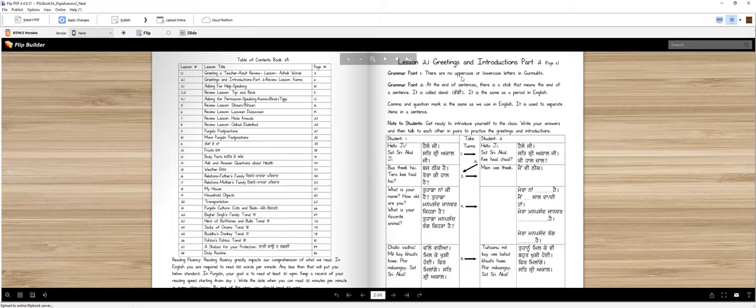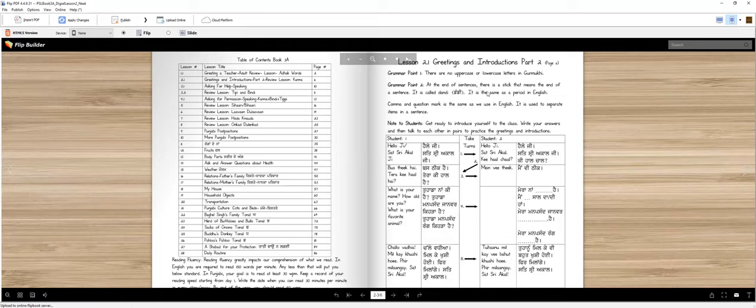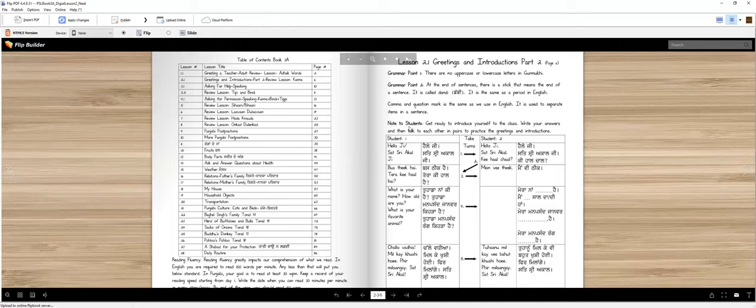In Punjabi, there is no upper case letter or lower case letter. All the letters are the same. In the first sentence, there is a period in English, then there is a period in Punjabi. In the second sentence, there is a question mark. The same question mark, the same comma will be the same just like in English.